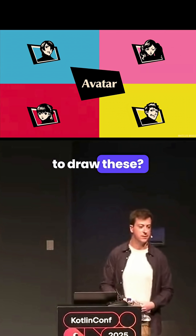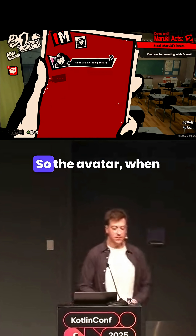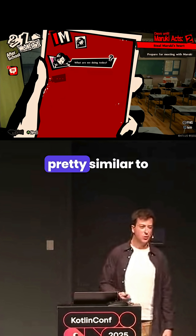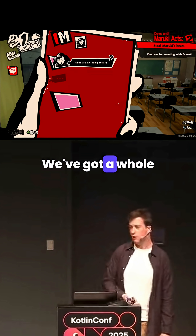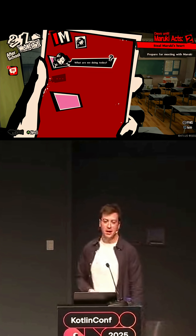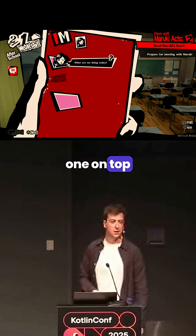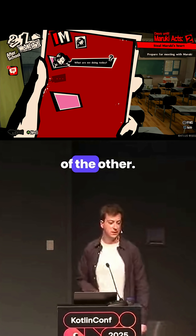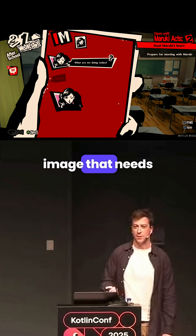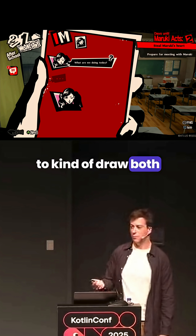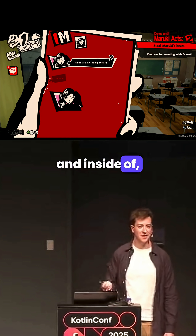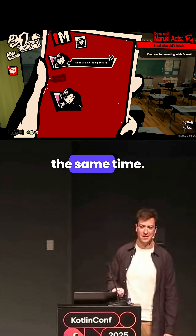The avatar — how are we going to draw these? So the avatar, when you look at it, it's actually pretty similar to the text box. We've got a whole bunch of shapes, all in different colors, that we're drawing one on top of the other, with the added problem of this image that needs to kind of draw both on top and inside of this shape at the same time.